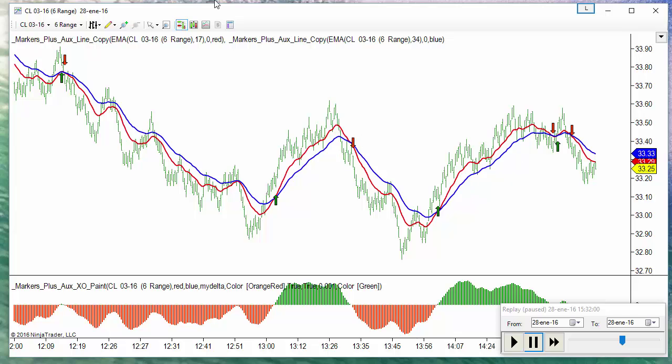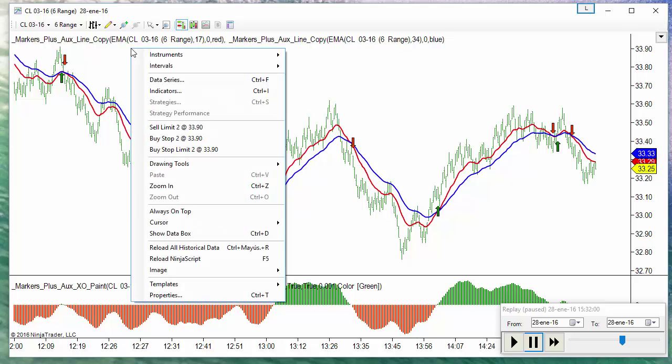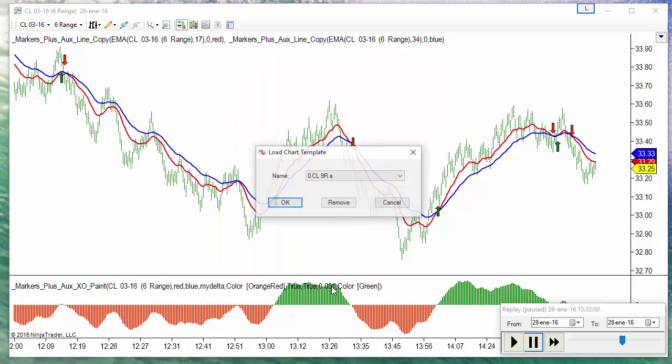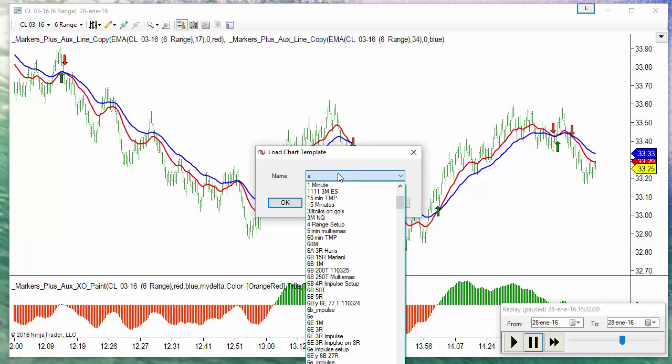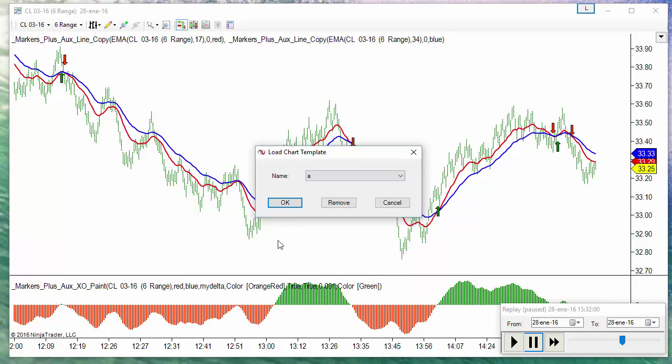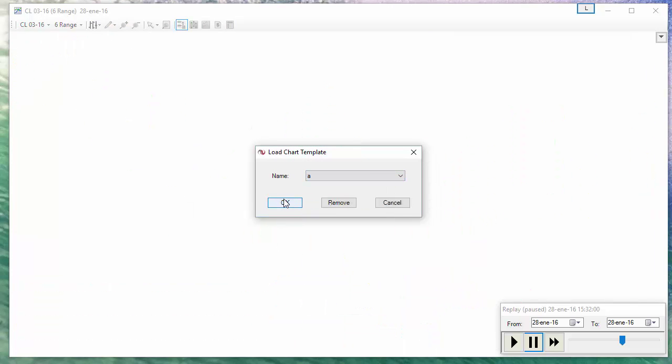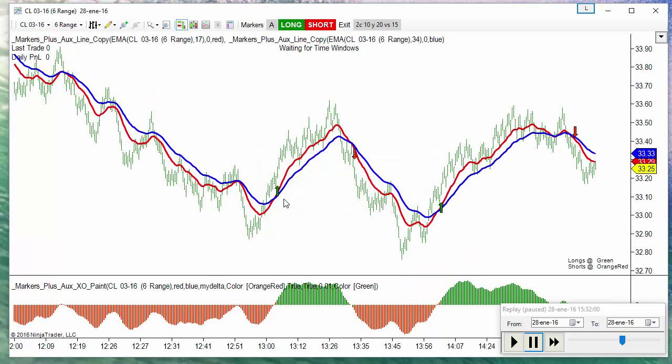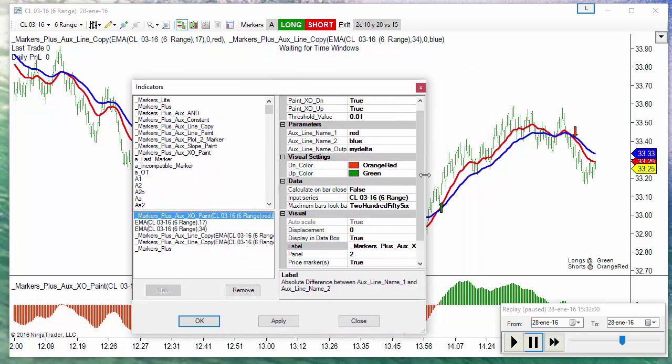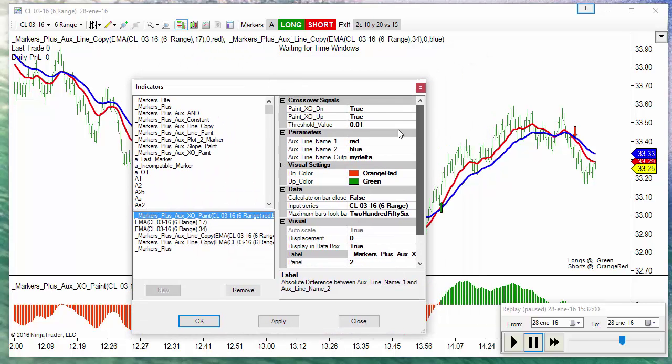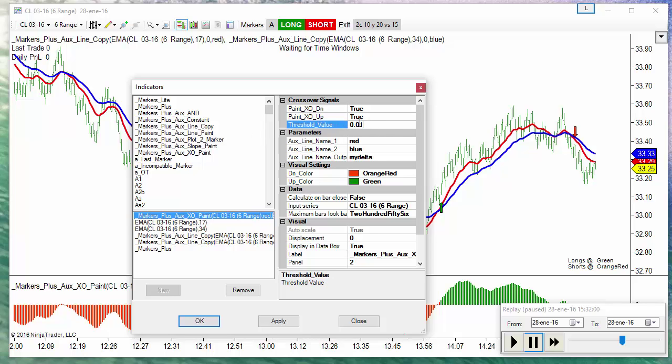Now if I want to trade these signals, I can use markers. I have everything saved into a template. Now we can see on this template, I am using a threshold between red and blue line of 0.01. This is one tick on crude oil, one tick of threshold.